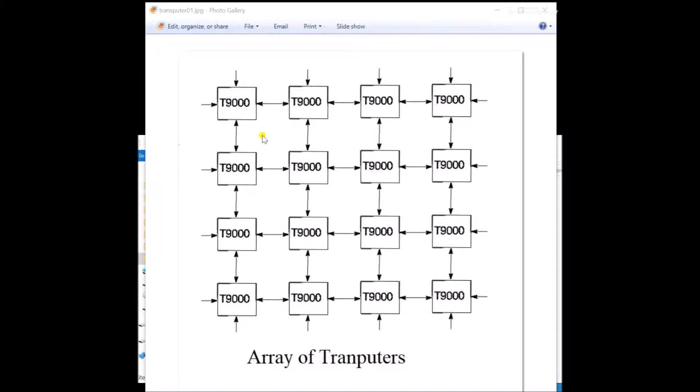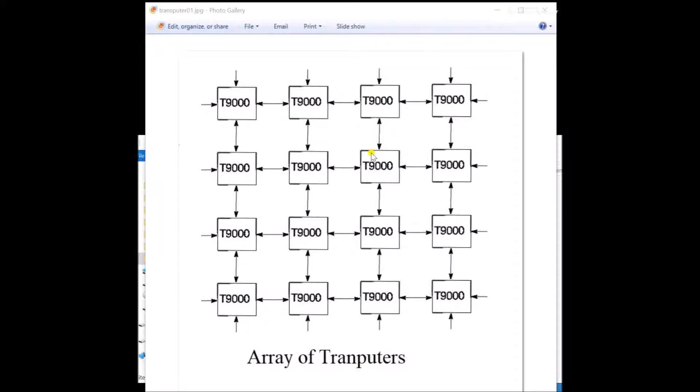So this is showing a transputer T9000 hooked up in an array where you have four links on each transputer so you can do up, down, left, right very easily. So this again is a little different. It's not like in a computer where everything is memory oriented where you can read to memory, write to memory, and create arrays in memory and they're just all there. So this is like one process sends a message to another process sends another message back and on and on.